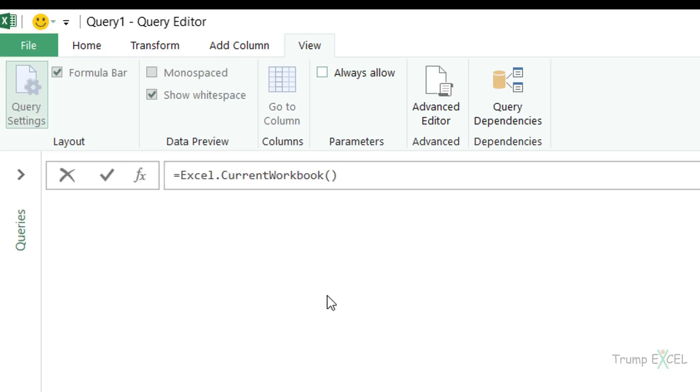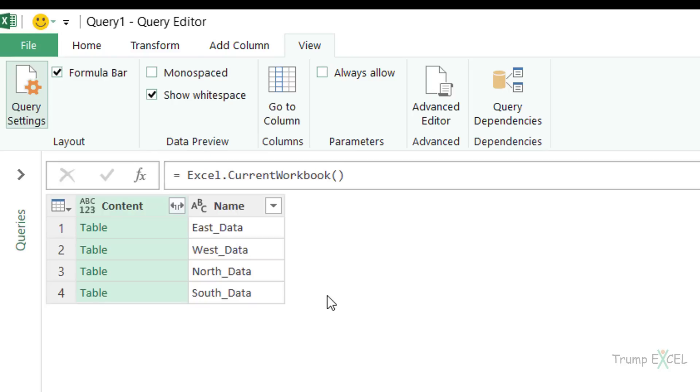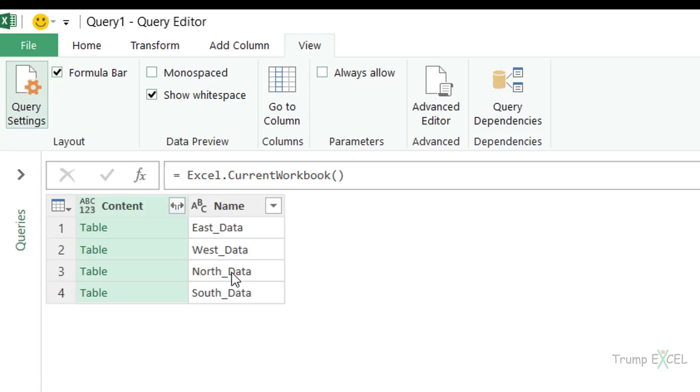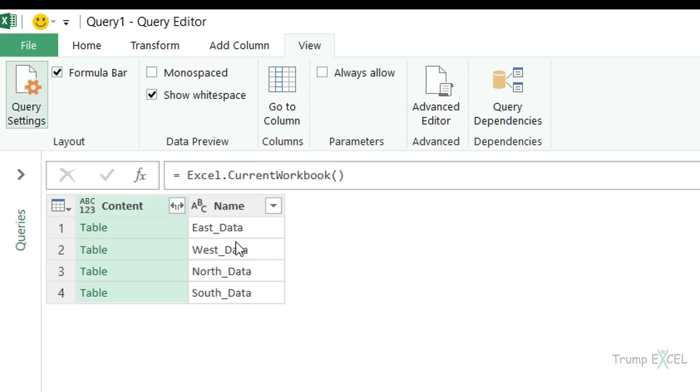Now when I hit enter, see what happens. It gives me this table. What this formula does is it goes into the current workbook and checks for tables, named ranges and connections, and gives me a list of all those. In this case, since I only have Excel tables, it's giving me these four objects. The name column has the name of the table, and here on the left, I have something called a table for each of these tables.